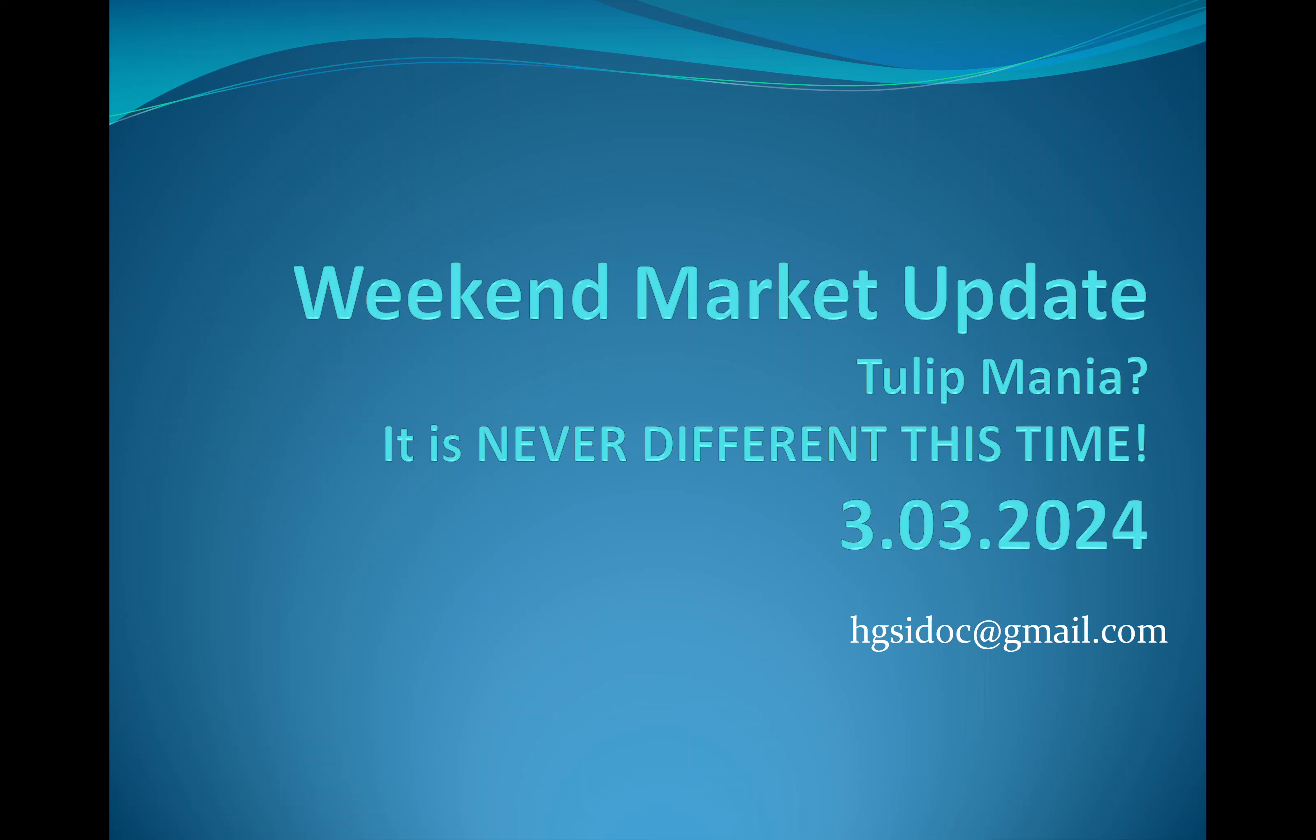Greetings, Dr. Jeffrey Scott here, and this is my weekend market update for the weekend, including Sunday, March 3rd, 2024.